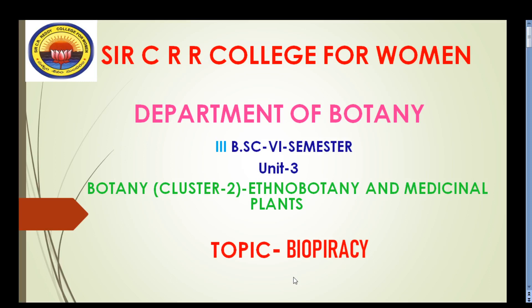Hi everyone, this is Vijay Durga, working as a lecturer in Sir C.R.R. College for Women, Eluru. Dealing with the paper Ethnobotany and Medicinal Plants, which comes under Cluster 2, for final B.Sc. B.J.C. students. Today I would like to discuss about the topic Biopiracy in Unit 3.